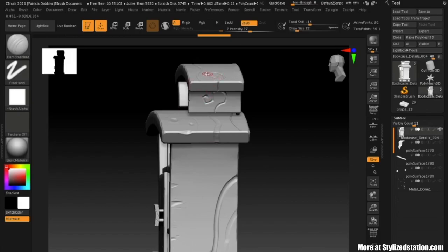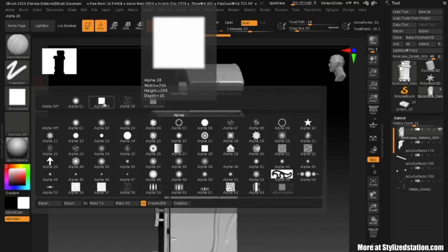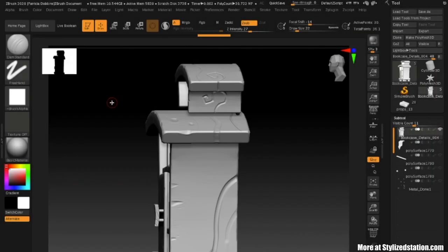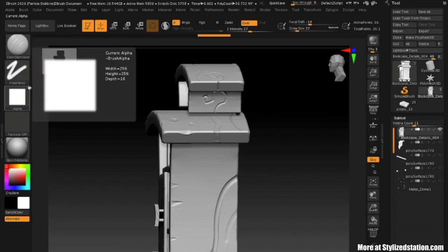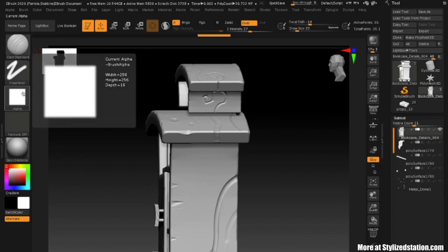I used the Dam Standard brush and the Orb Cracks brush to achieve the engravings on the wood. For smaller details with a more spiral look, I used the Orb brush. For the deeper engraved look, I used Dam Standard, changed the stroke from Dots to Freehand, and changed the alpha from Alpha 01 to Alpha 28 — a square shape. I'd recommend getting comfortable with changing your alpha, stroke, intensity, and draw size frequently to achieve different looks.